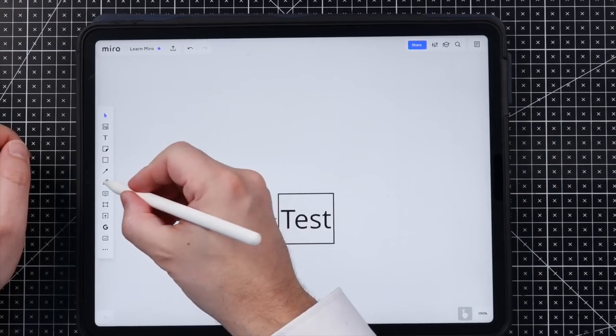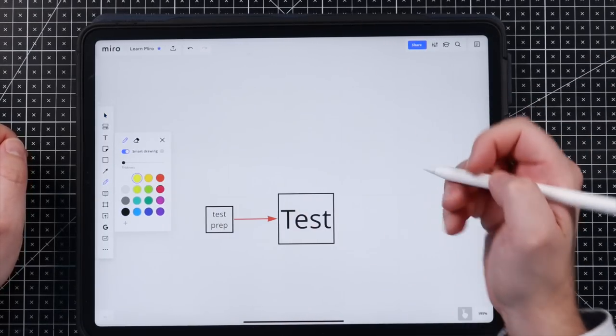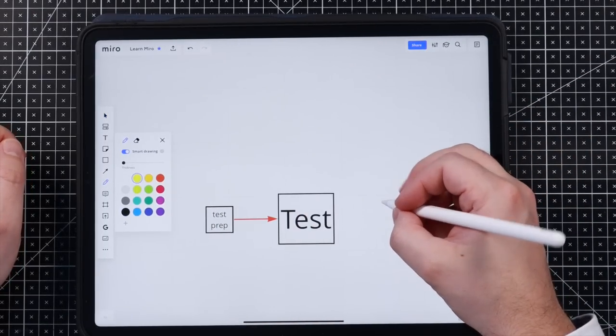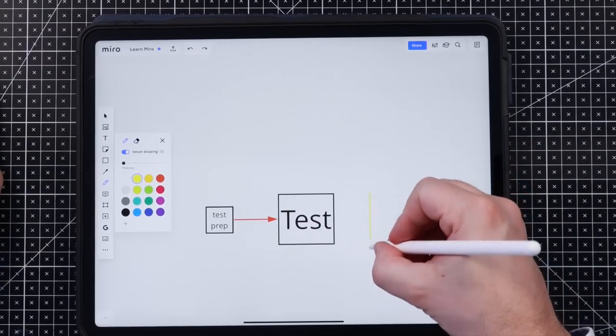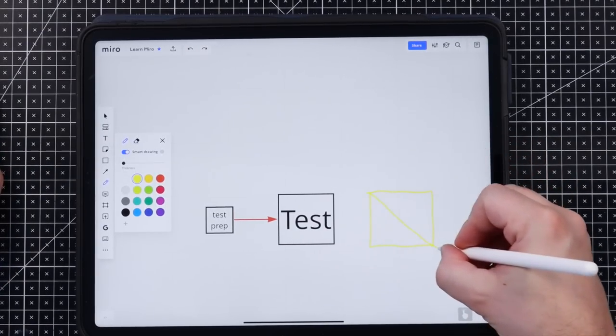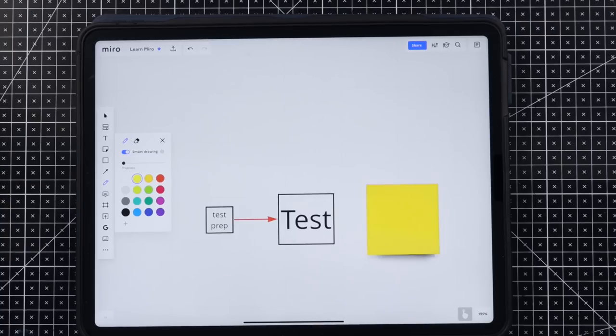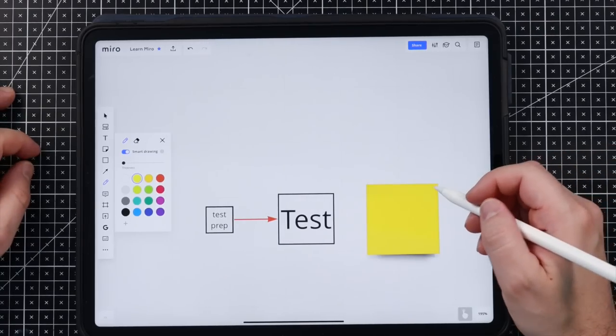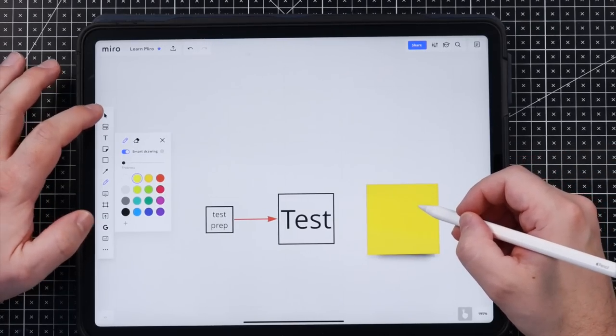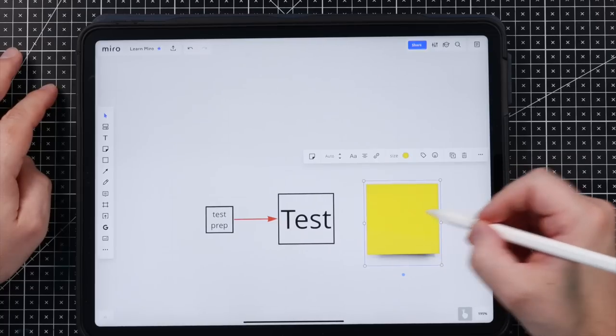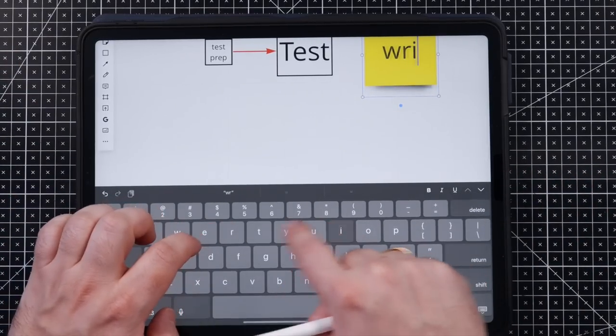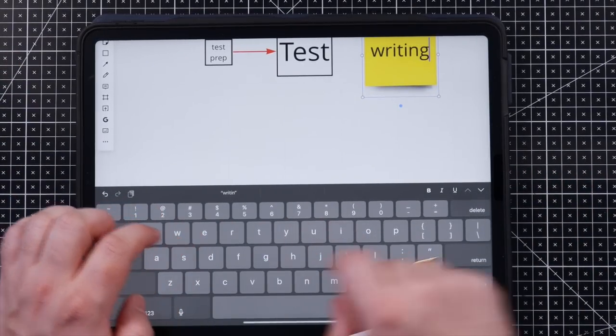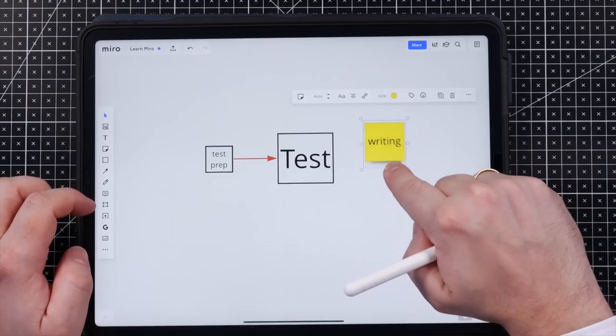So what we also can do, it recognizes sticky notes. So we just change the color here. All I have to do is to draw a line like this and you see it will recognize a sticky note. And either you tap on there and start writing. So it will fit automatically in here.